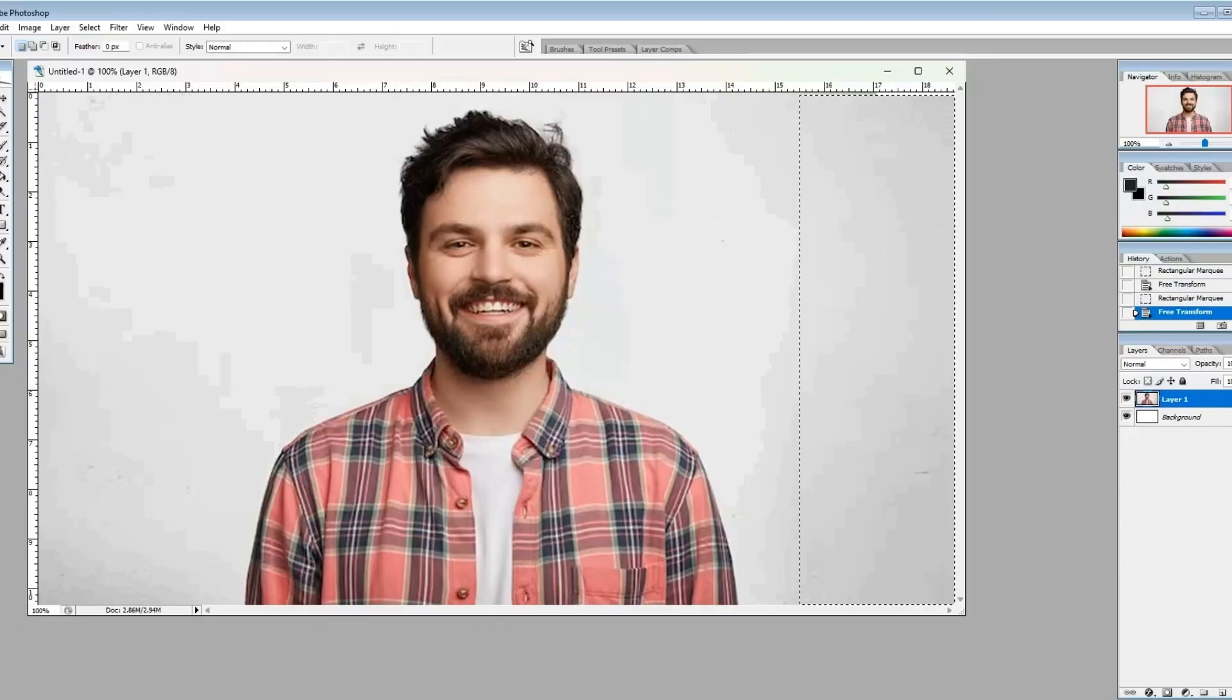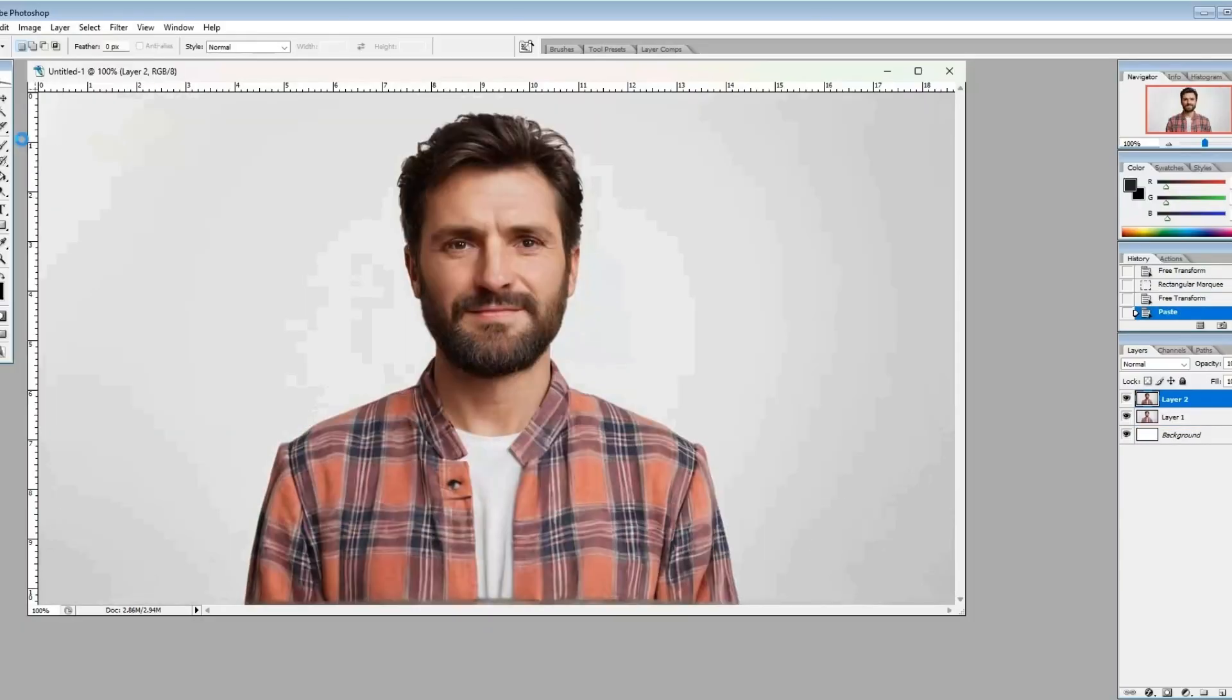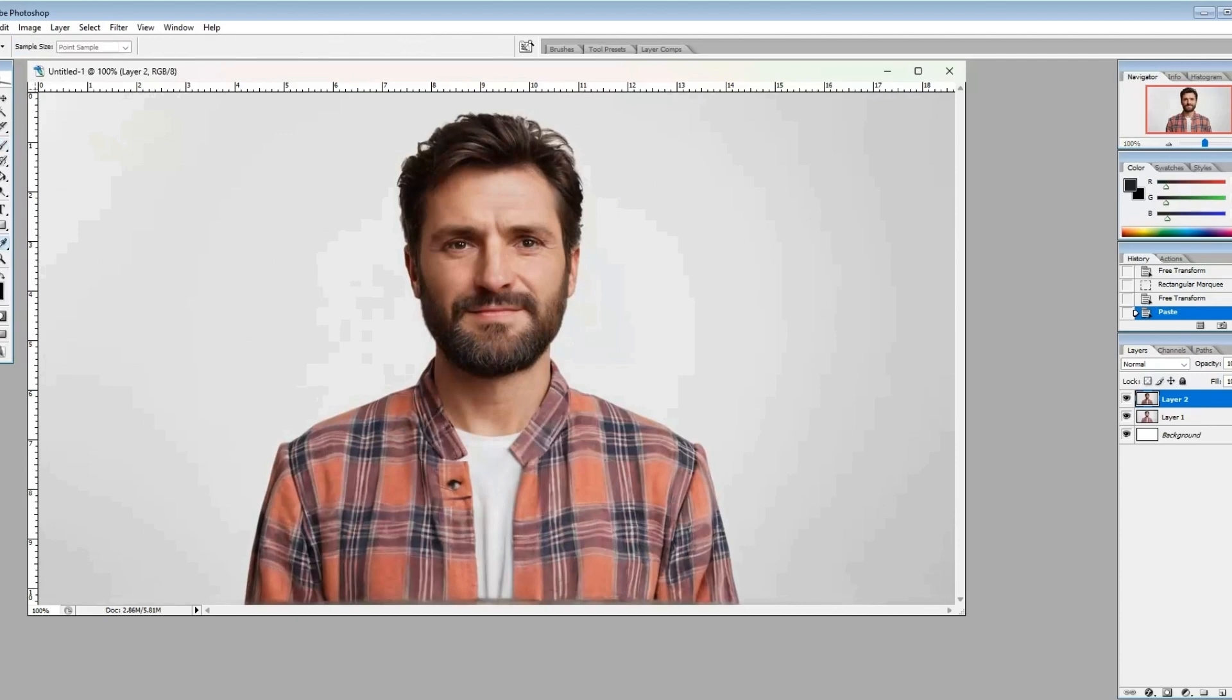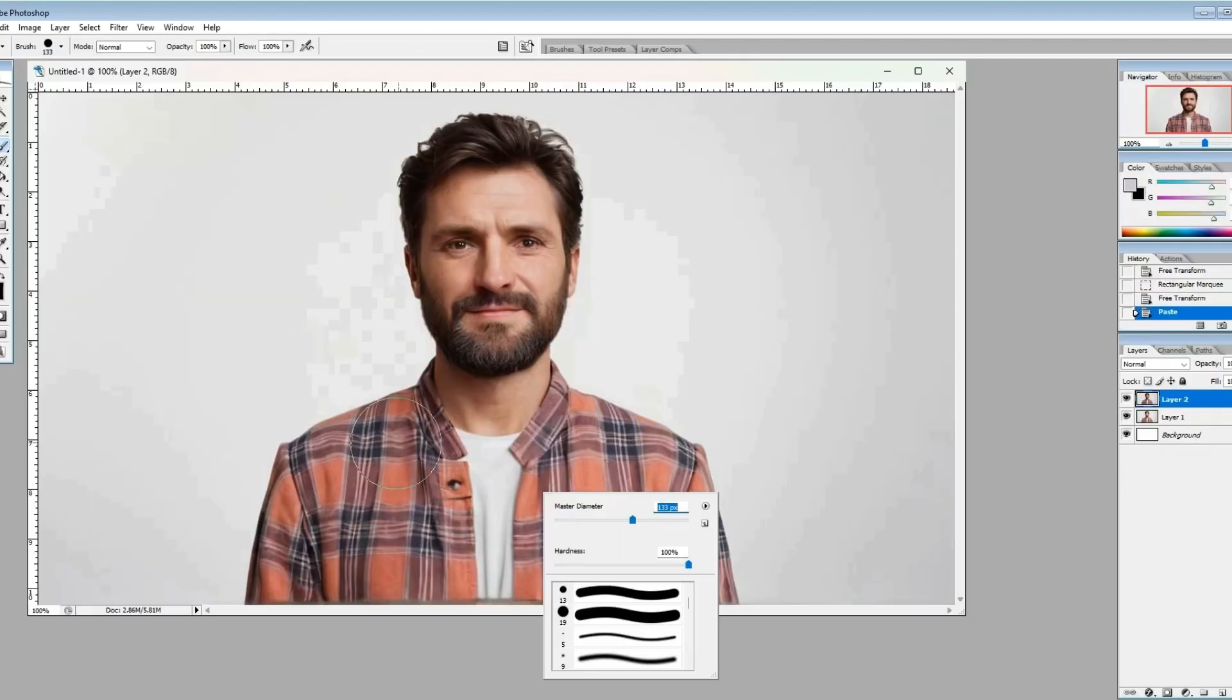Now once we've got that, we're going to bring him back into Photoshop, and you can see now that our image is a little cartoony, but it's nice and crisp and clean.